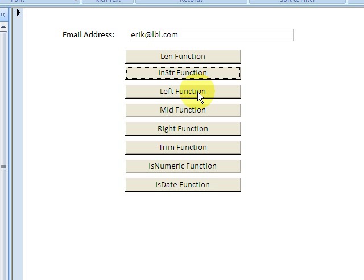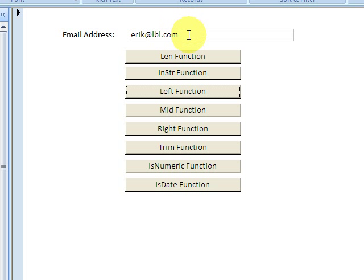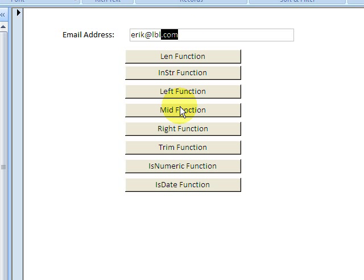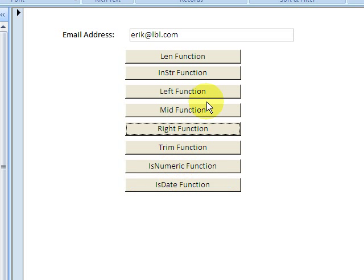The left function will return the three first characters of a string. We have the right function and we can test a bit of the string at the end, the last four characters, making sure they're .com.